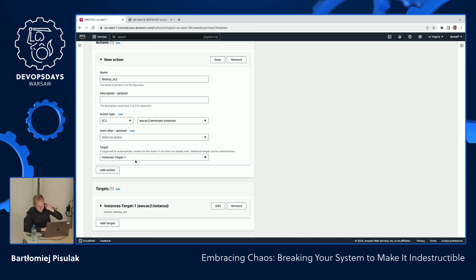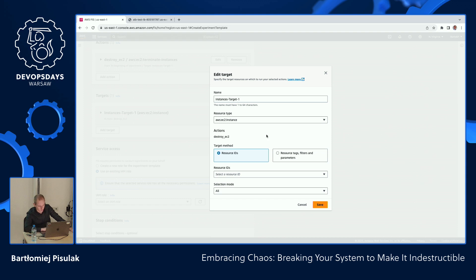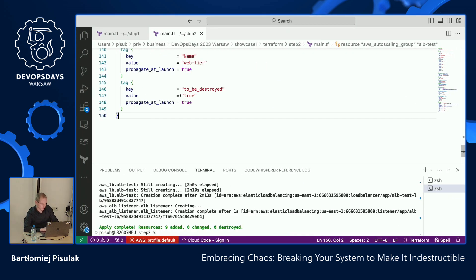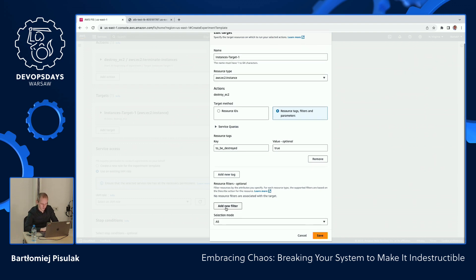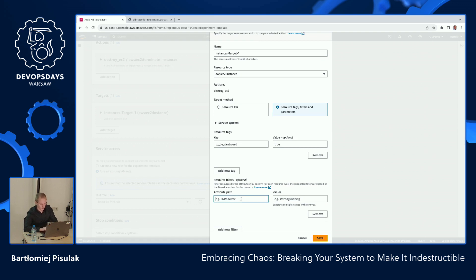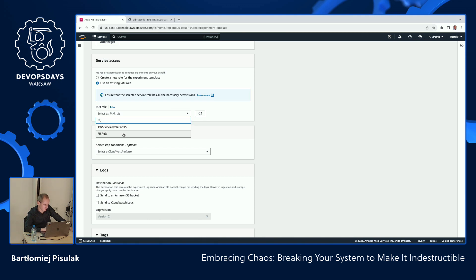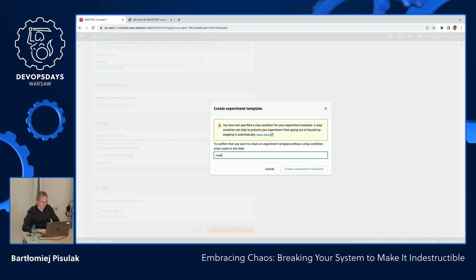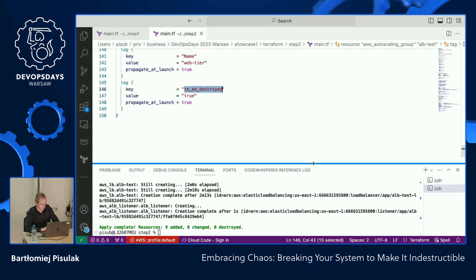We have our action set. Now we specify which instances to target — those having the tag 'to-be-destroyed' set to true. We also add a filter to target only instances in running state, not terminated or stopped ones. We attach a predefined IAM role. There's documentation on how to set up your Fault Injection Simulator. Let's create the experiment. The stack is deployed — yes, it is. Let's go to EC2, go to load balancers, copy the DNS name, and confirm the website is loading. Yes, we have it.